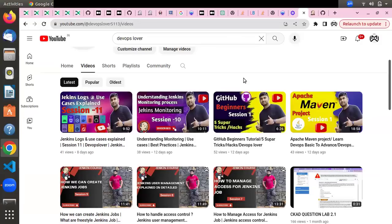Hello everyone, welcome to the DevOps Lever YouTube channel. In some previous videos we uploaded tutorials about learning Jenkins — you can learn Jenkins from scratch, set up Jenkins using Docker and Docker volumes, and start creating Jenkins jobs. After creating a Jenkins job, you can install multiple plugins, do multiple integrations, and configure jobs as per your requirement. We also covered how to check logs and create jobs.